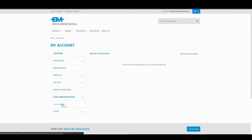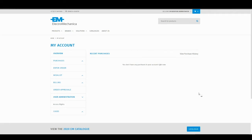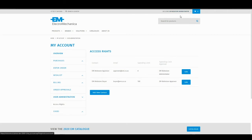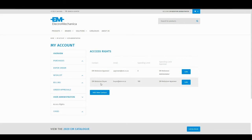Under user administration, I get a view of all contacts loaded on my account. On my account, in addition to myself as the EM Web Store Administrator, we have a profile for the EM Web Store Approver and the EM Web Store Buyer.